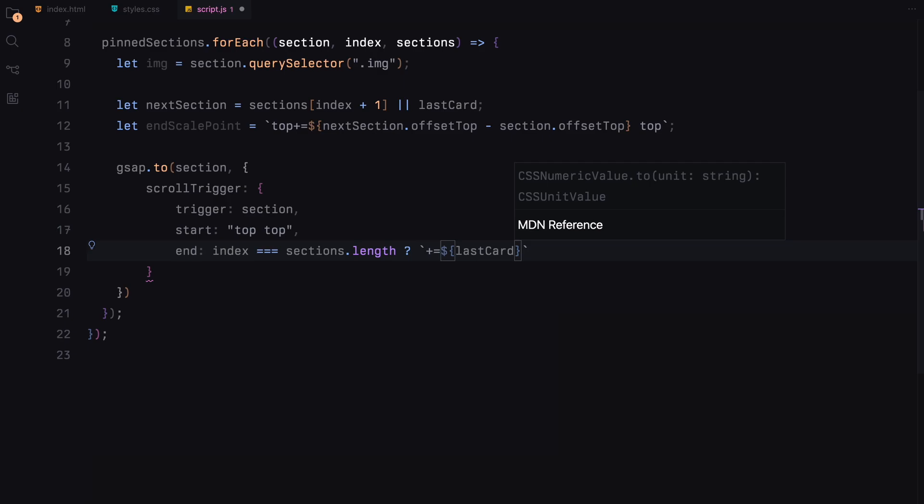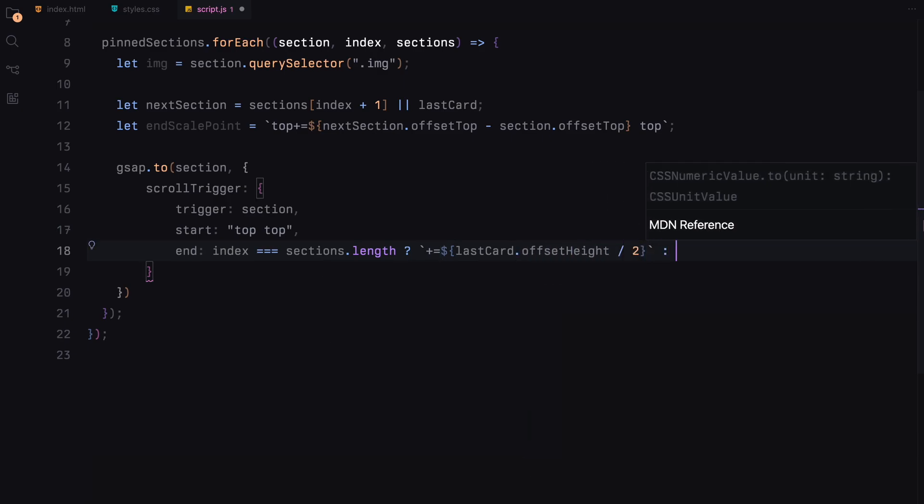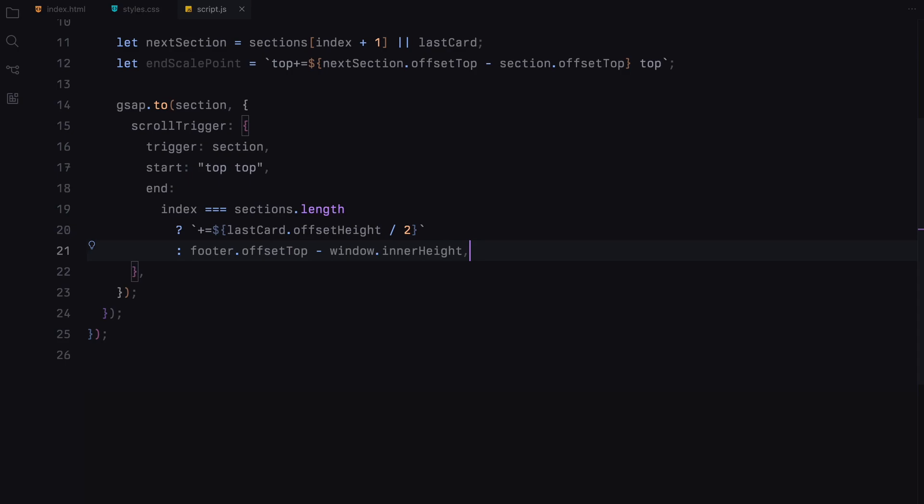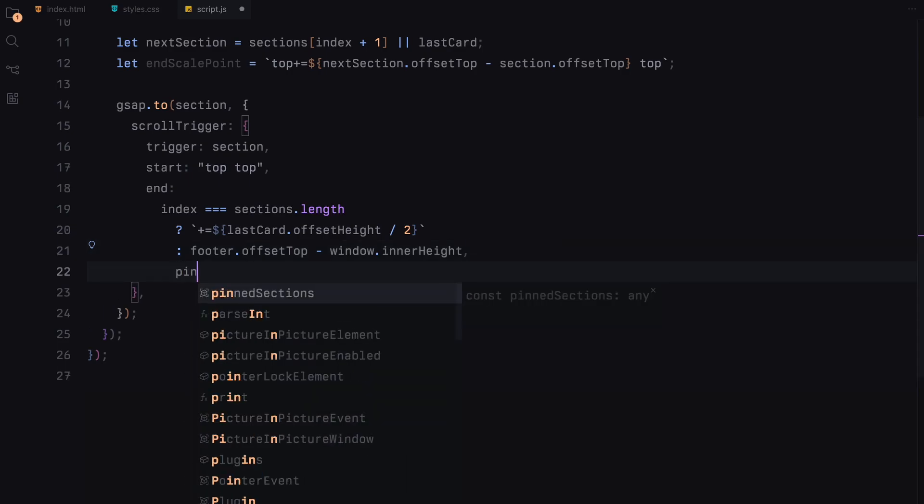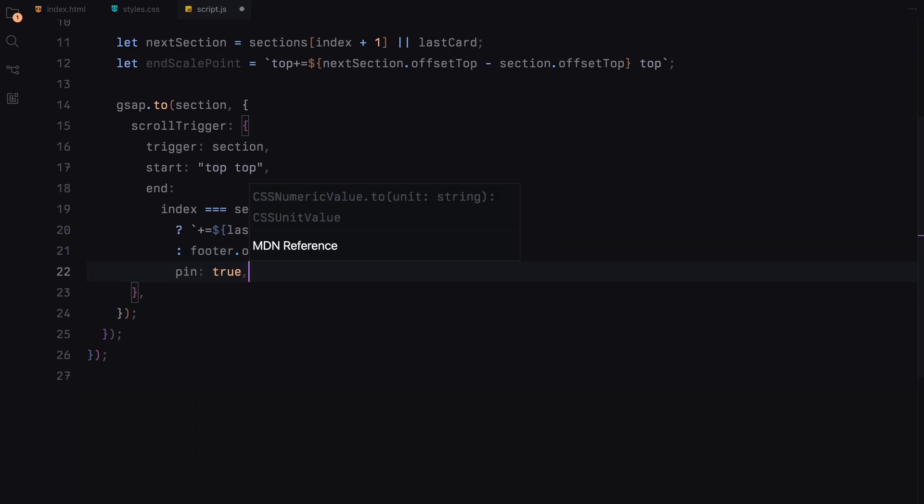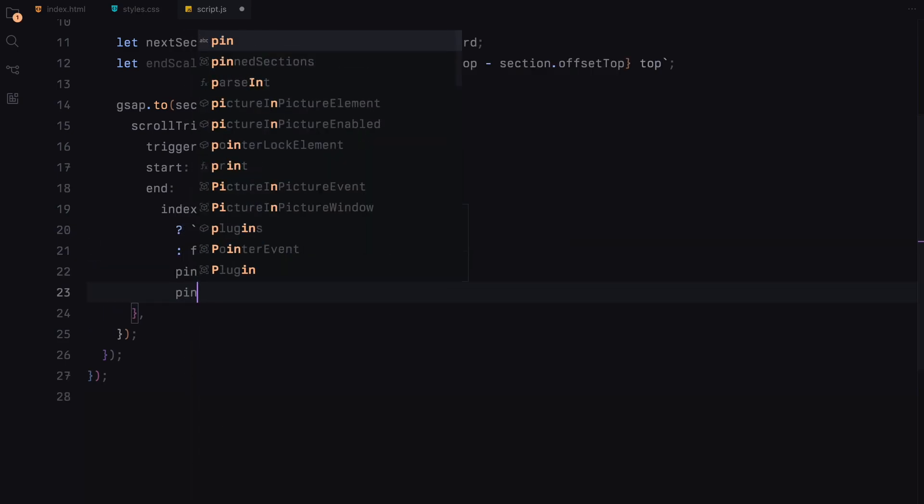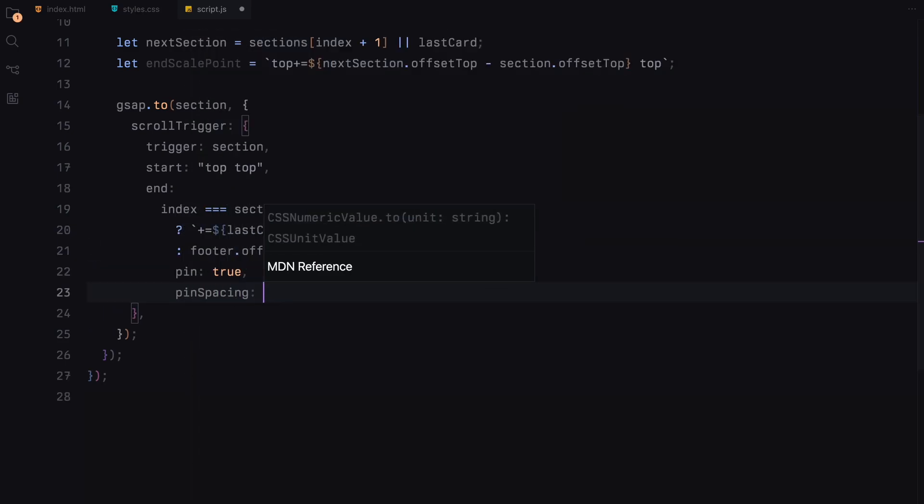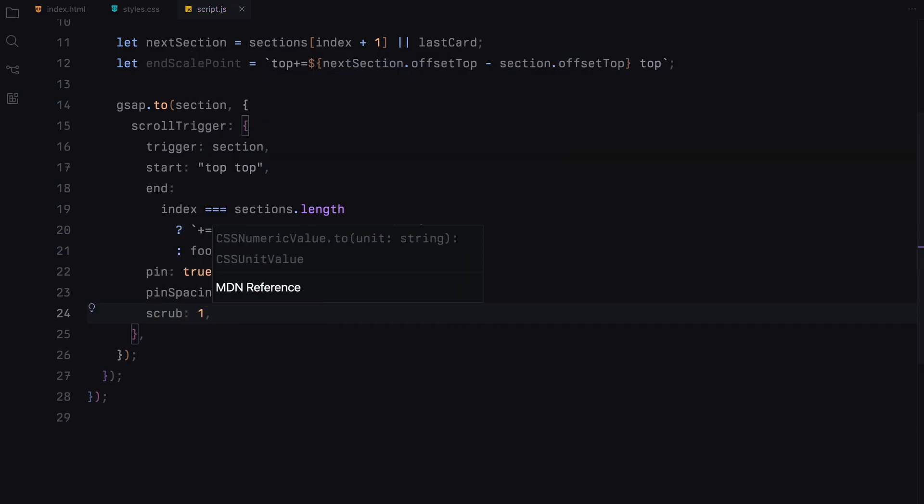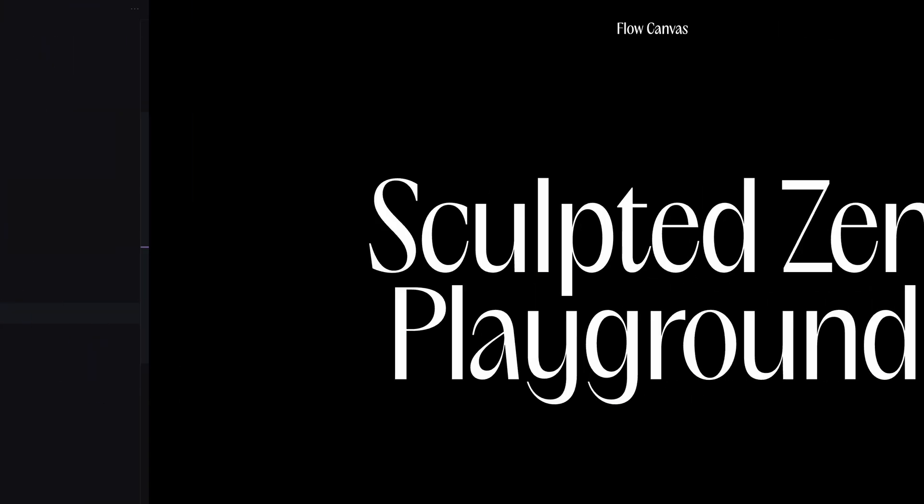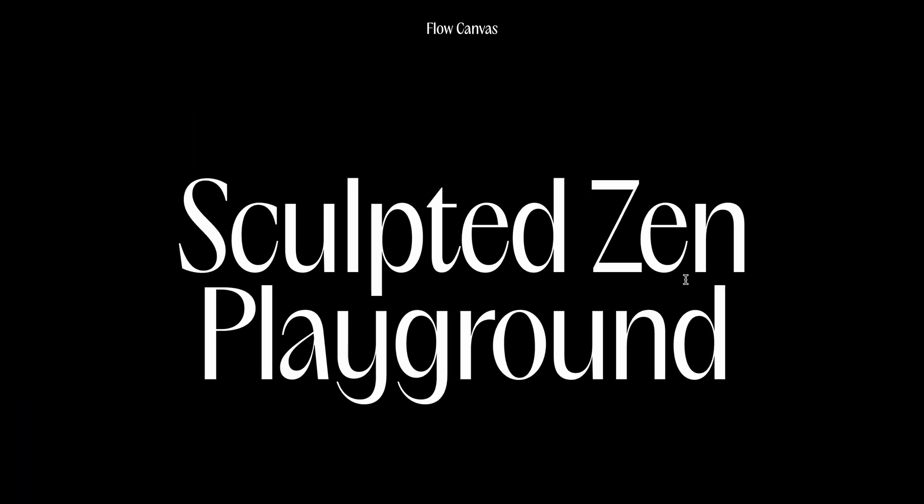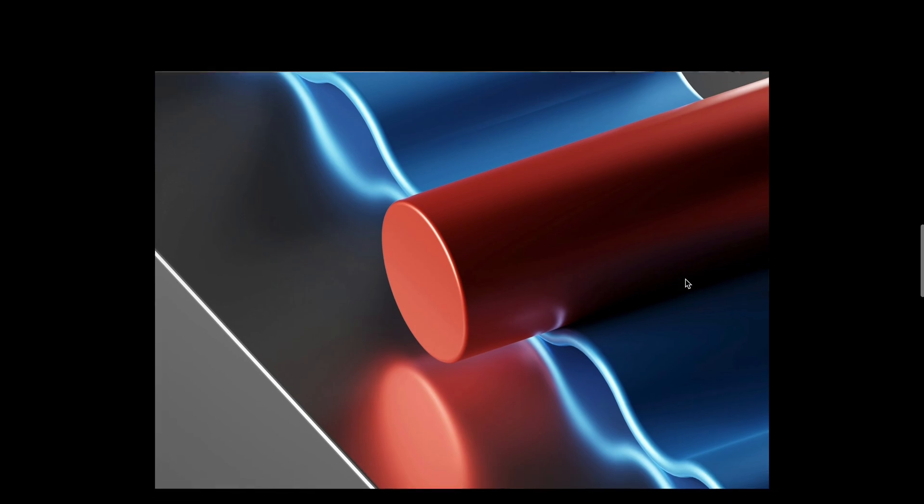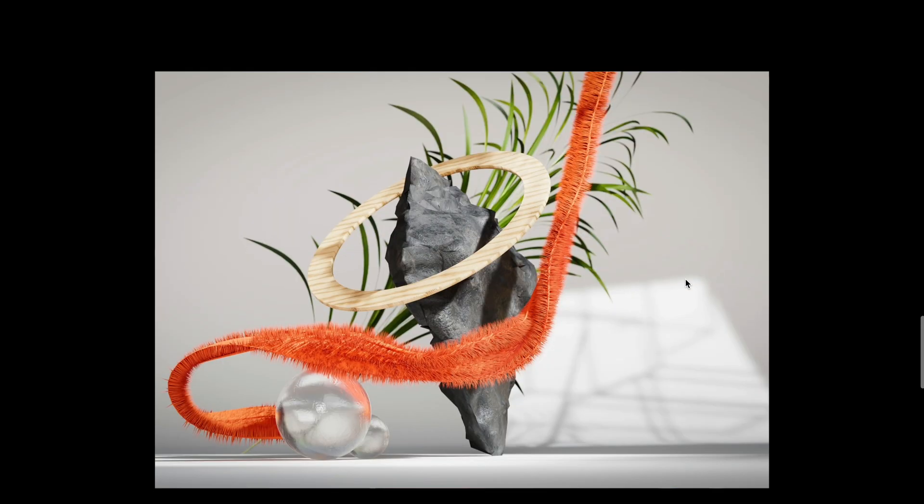If it's the last pin section, this point extends by half the height of the last card. Otherwise, it ends just before the footer becomes visible, ensuring a smooth transition. We enable pinning with pin set to true and set pin spacing false. The scrub property is adjusted to 1, allowing the animation to progress smoothly in sync with your scroll.